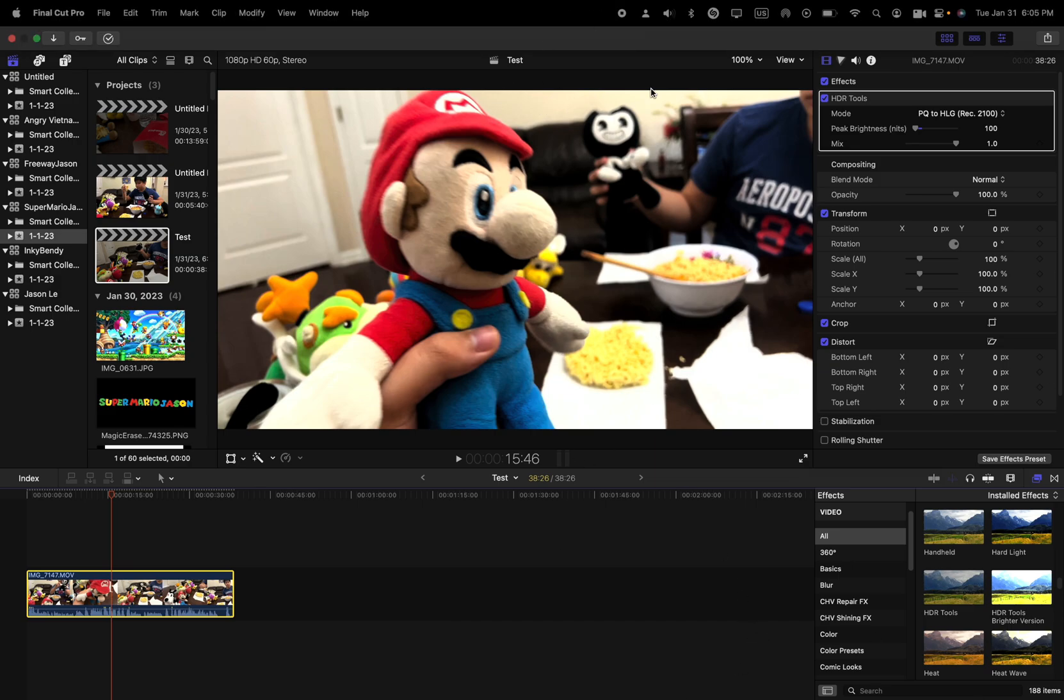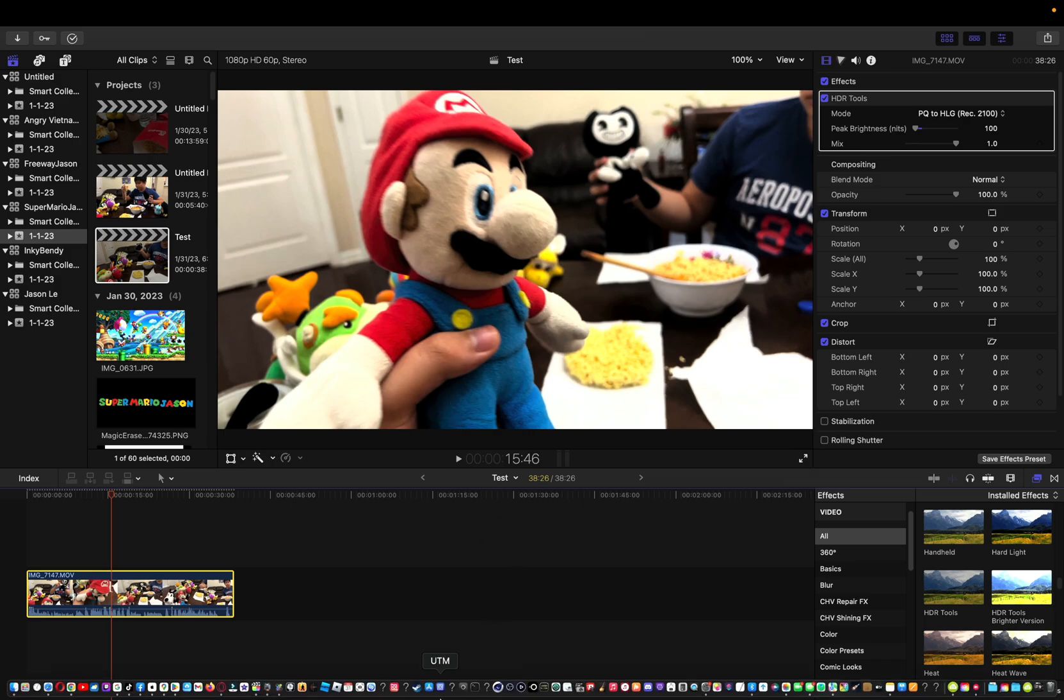That's how to make an HDR video from SDR to HDR. Yeah, pretty much it. Bye guys.